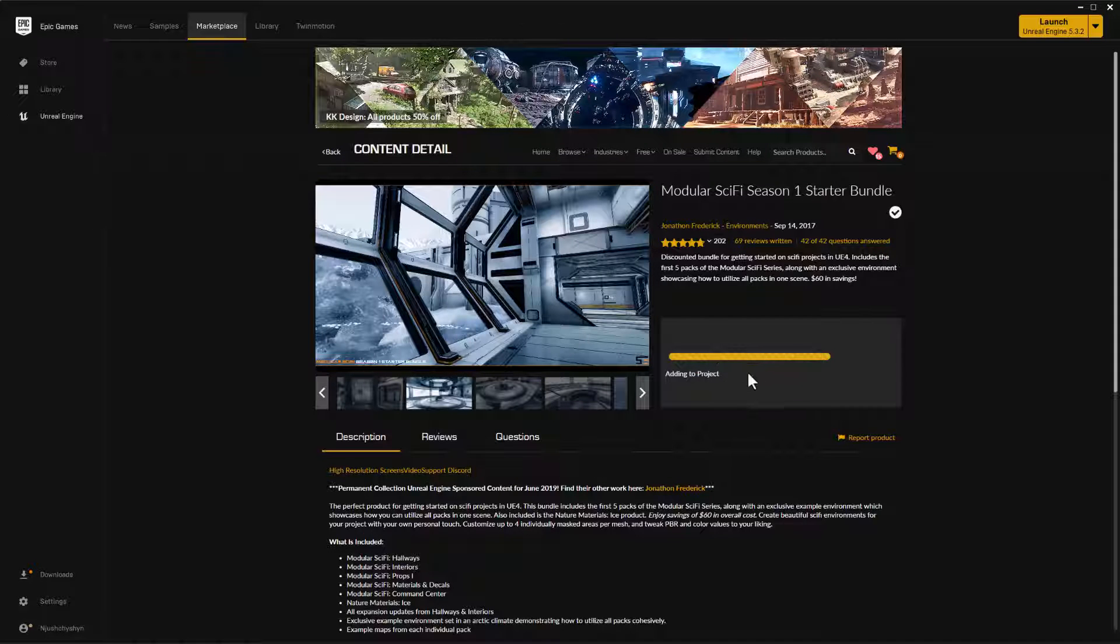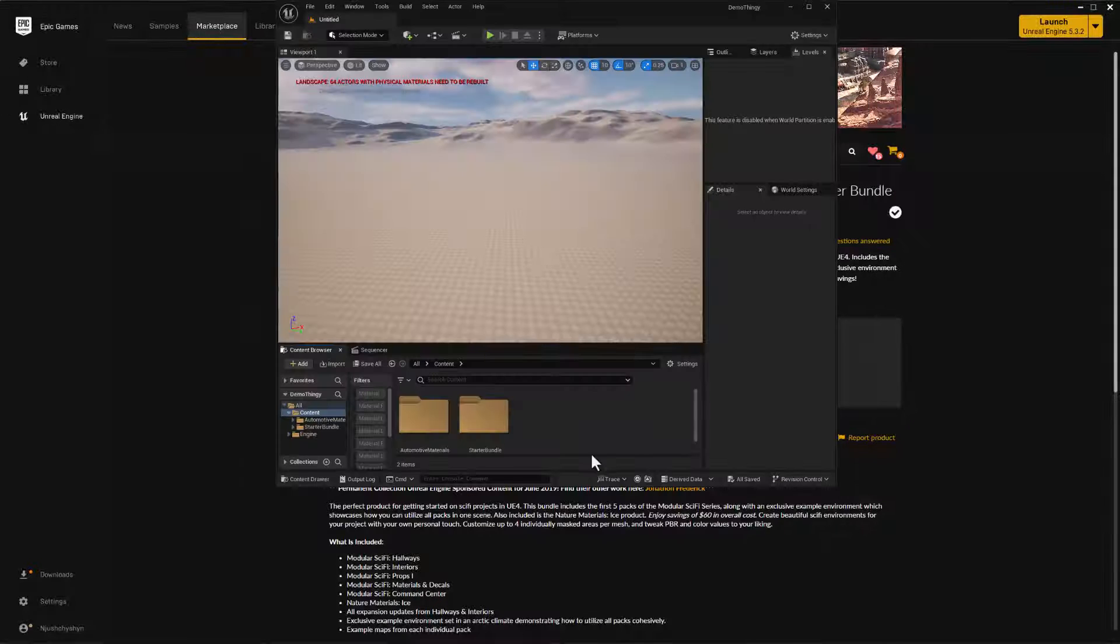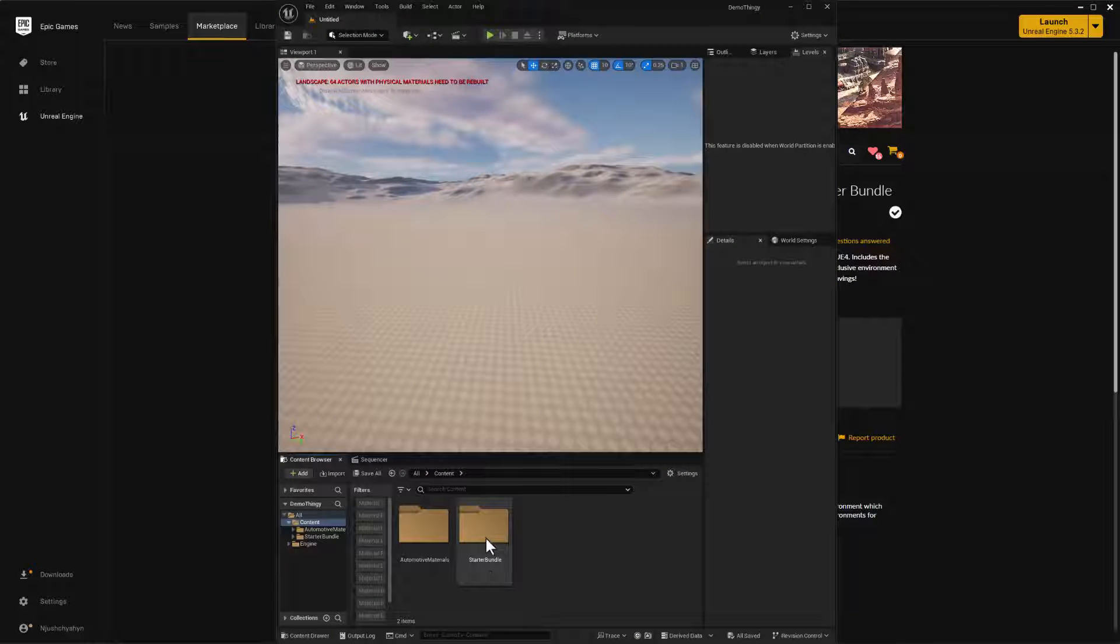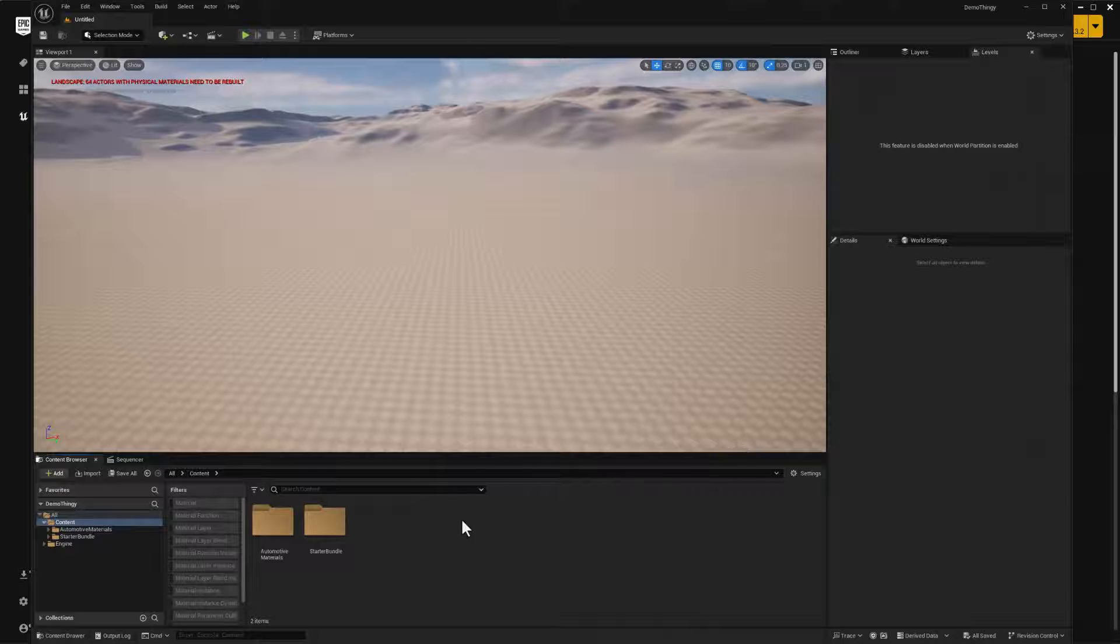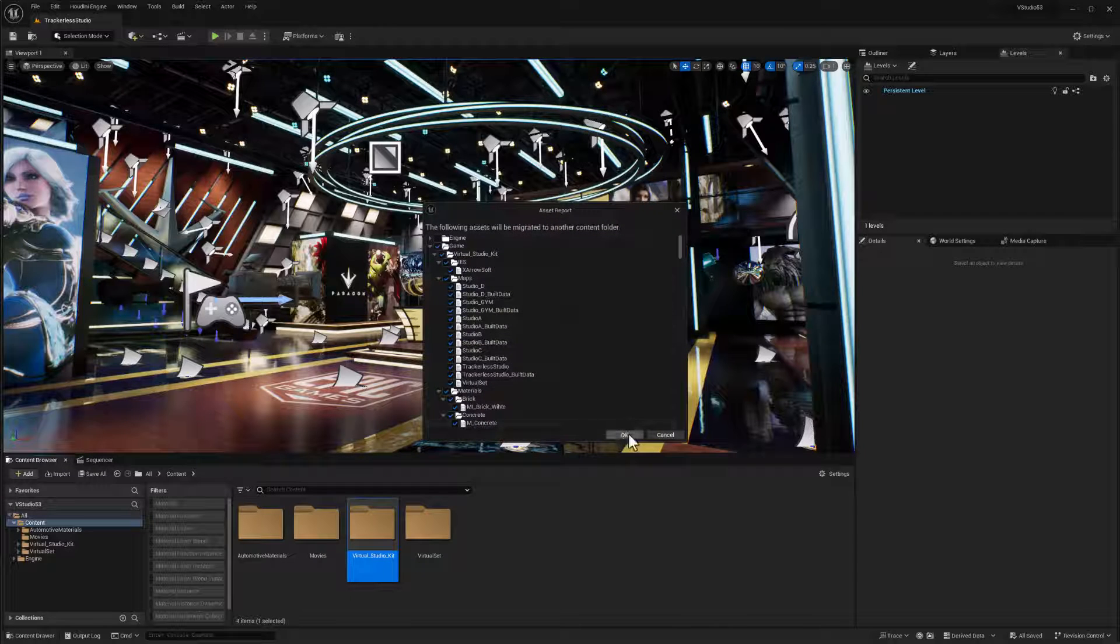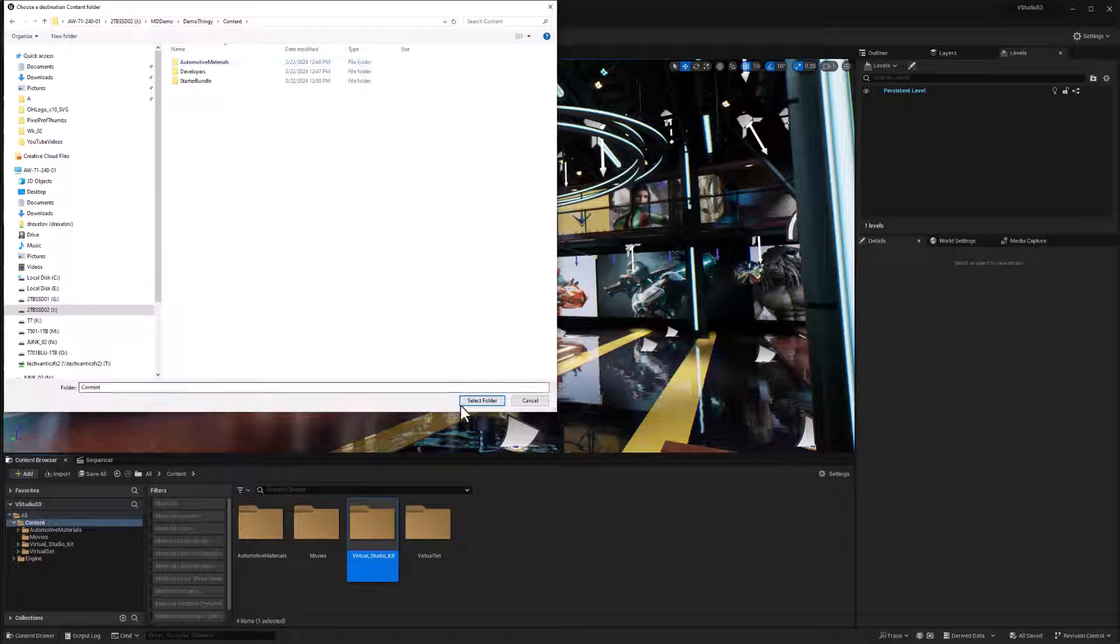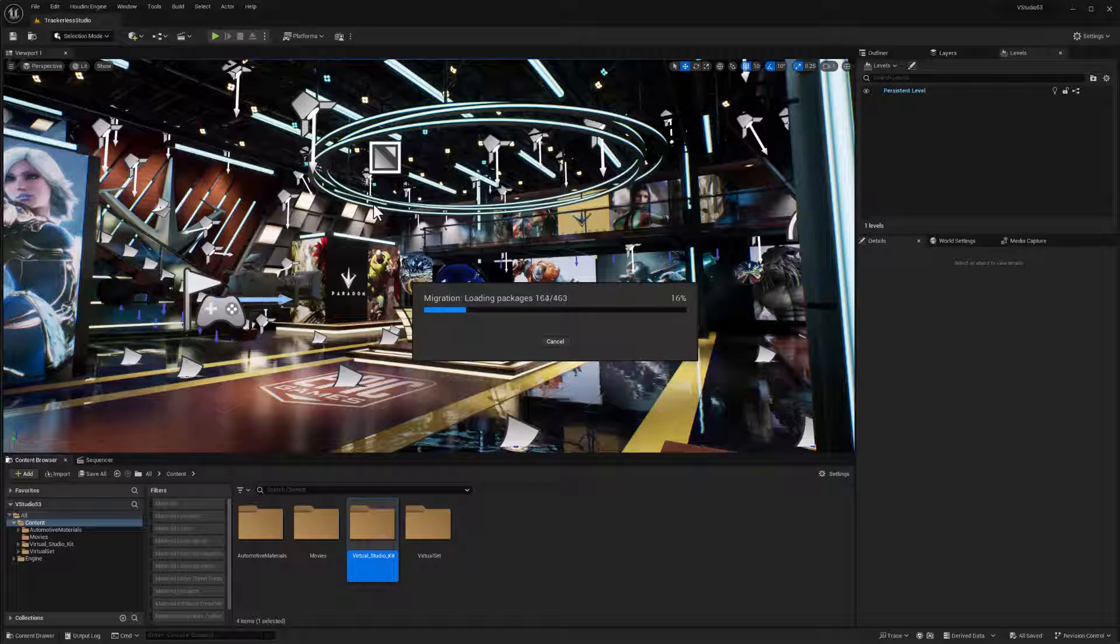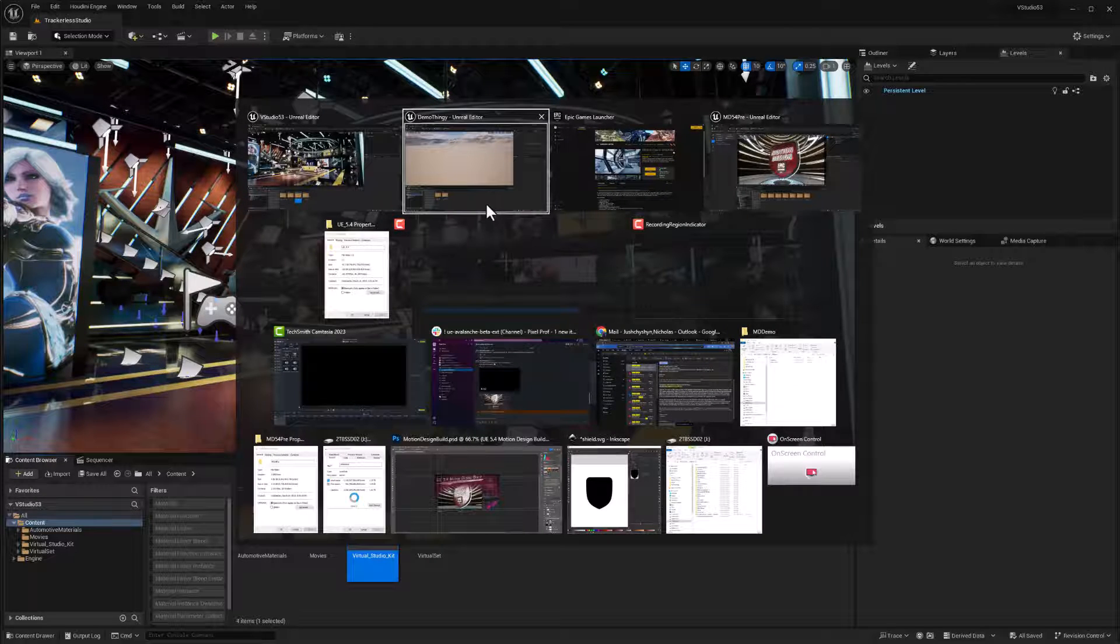So if I go to my demo thingy project, which should be open here somewhere, here it is. We can see that the automotive kit is already copied over and that starter bundle that sci-fi kit that's going in there right now. And while we're at it, I'll go ahead to this kit and virtual studio kit, right click migrate, and we'll accept everything that's in this folder. And we will send that to the demo thingy project and select content and select folders. So all of the assets we're seeing in this studio will go over. And that's kind of my initial motion graphics toolkit, because there's really nice materials and meshes and things like that that we can use.